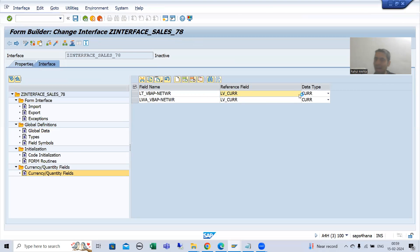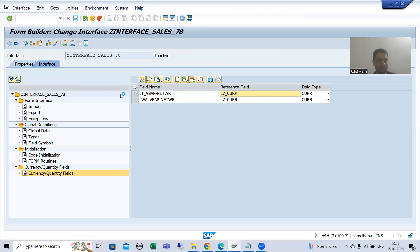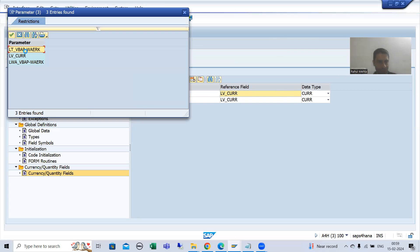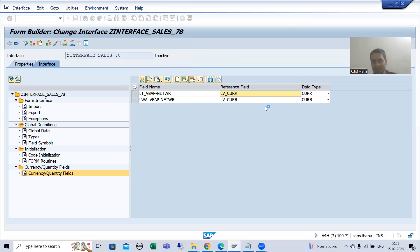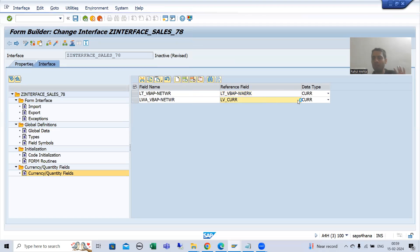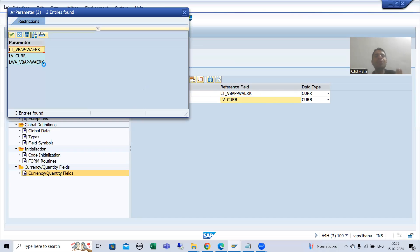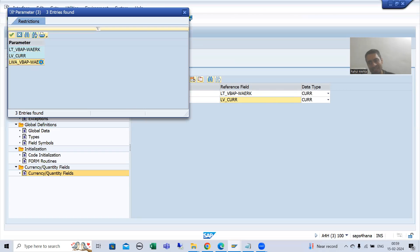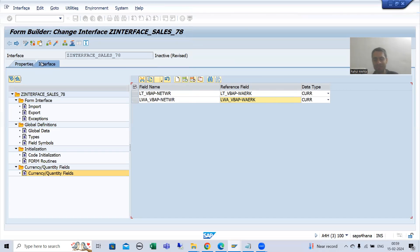So rather than taking a new extra variable — since you have already taken it in the structure — you can pass the reference from there also. Instead of declaring a separate variable, you can use the existing structure reference. No problem — you can go for this approach as well. Ultimately, you just need to pass a reference table and a reference field.